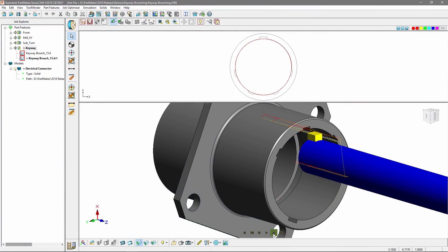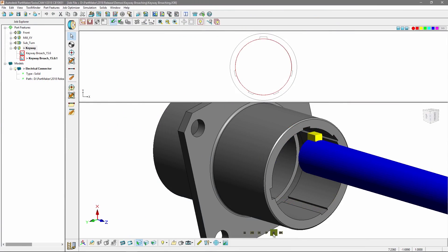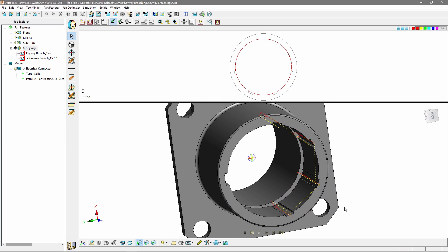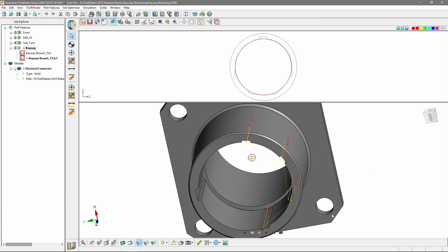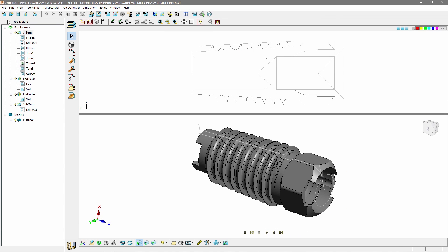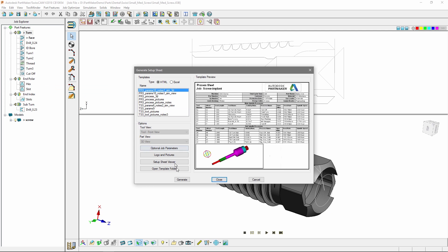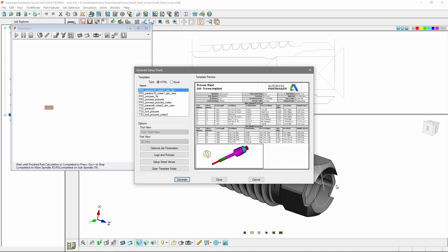For PartMaker, in addition to index and rotary broaching, we've included keyway broaching, which is popular for production runs. We've also made some enhancements to setup sheets - users will be able to see a 3D simulated part even in offline mode, and they'll be able to rotate that part as they work their way down through operations.